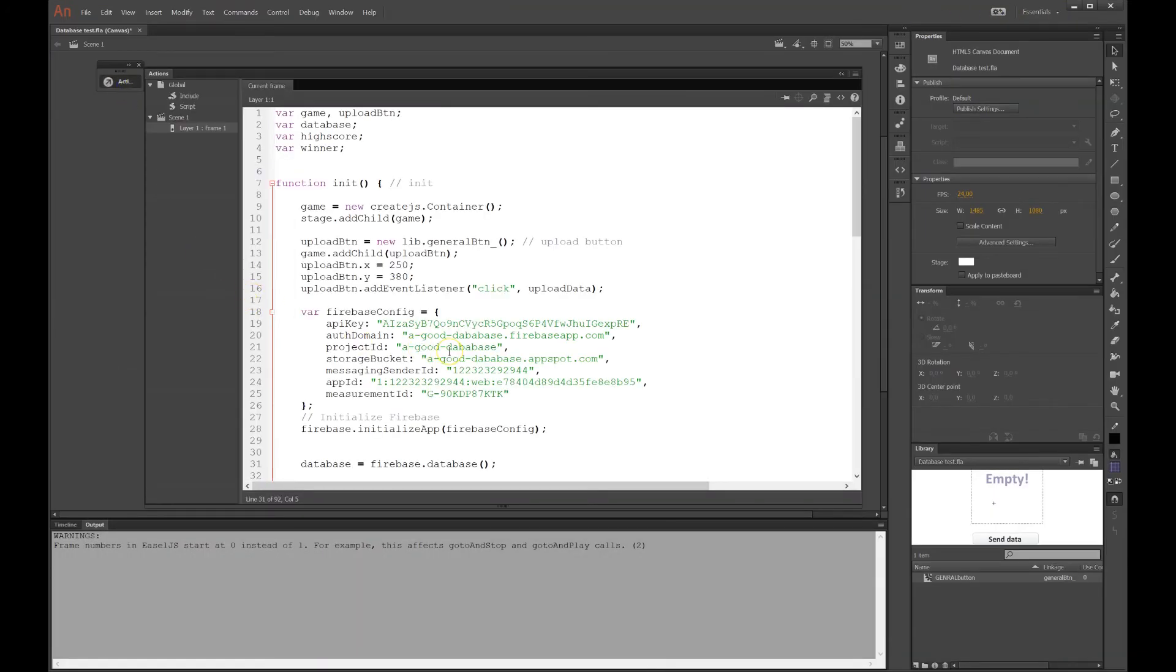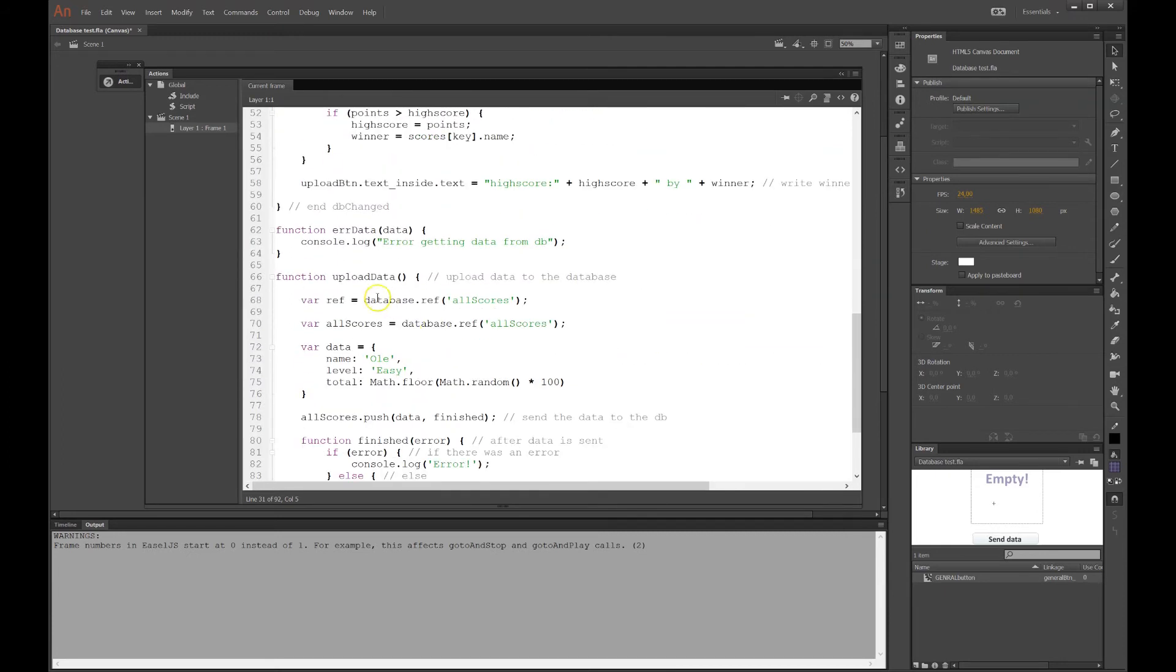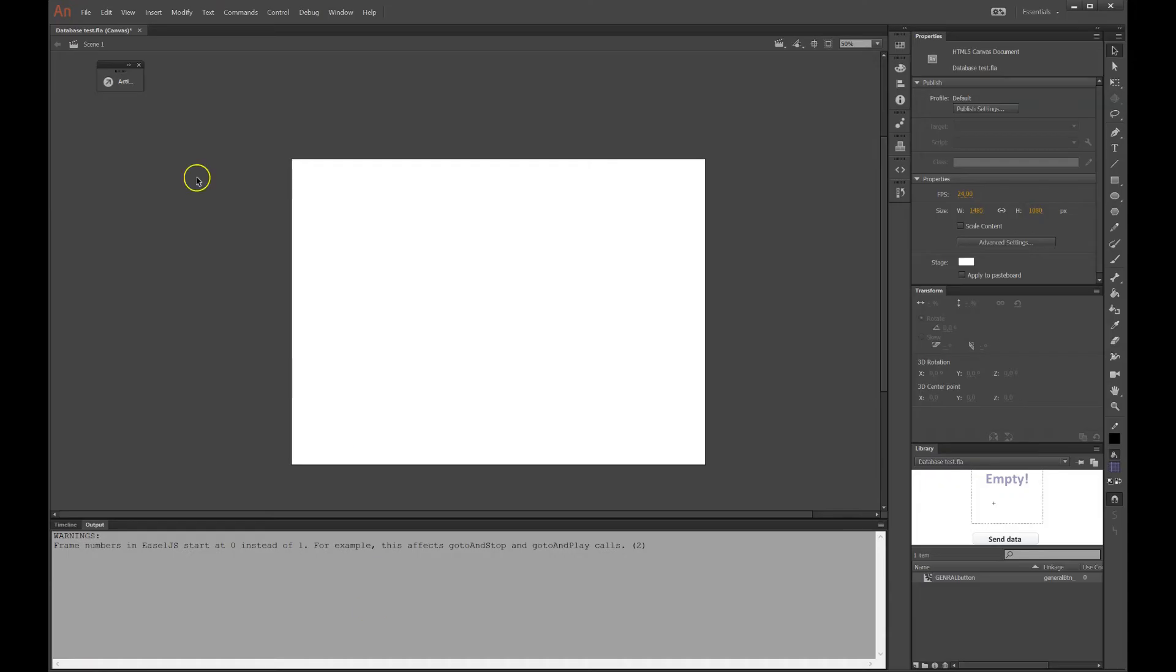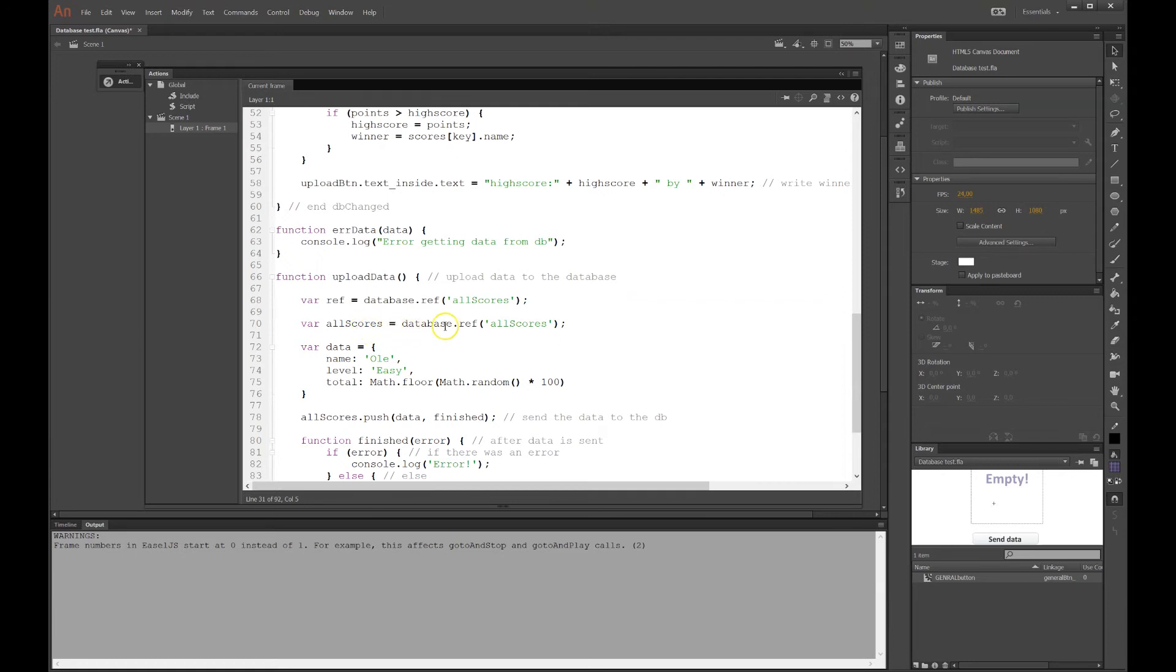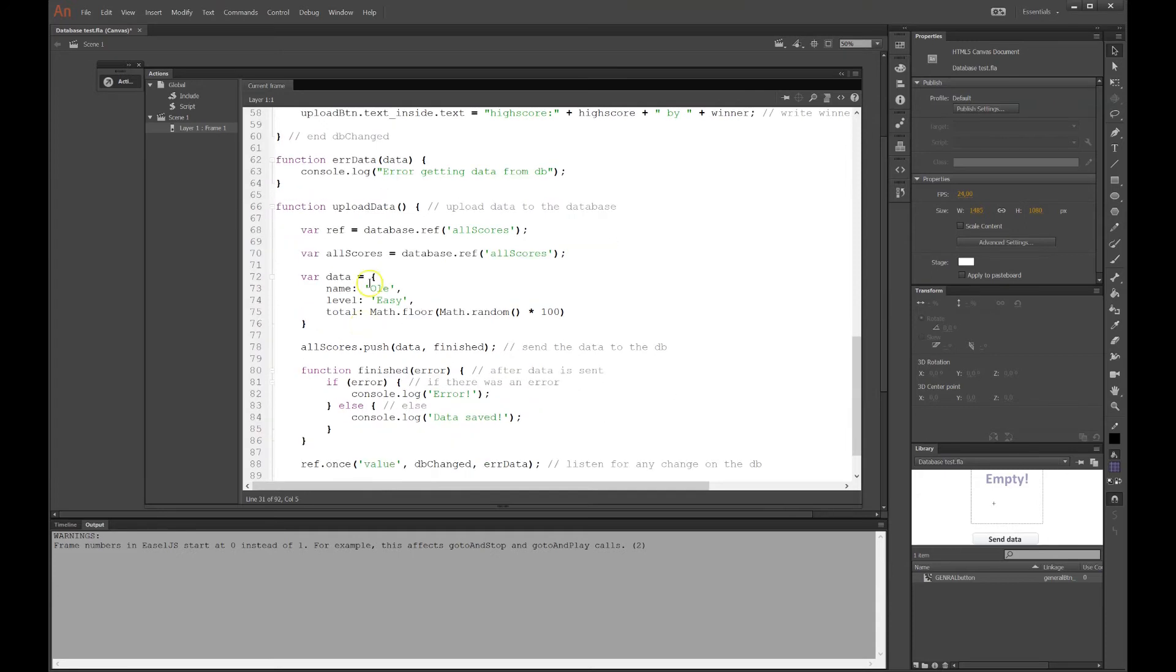So each time the button is pressed, this upload data will fire. Here we have a reference. The reference is important. This is where you link into the database. So it links into the header of the database. You can link deeper into the database if you want to. But I want to link to the highest level to all the scores. And then I have a variable called all scores. It will take the database that I made. And then it will reference this all scores. So it will point there to all the scores. And now let's try to upload something into the database.